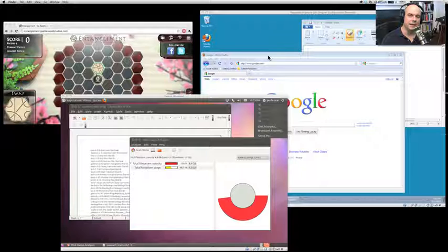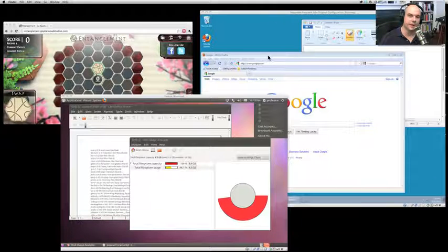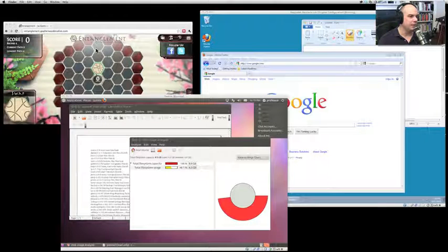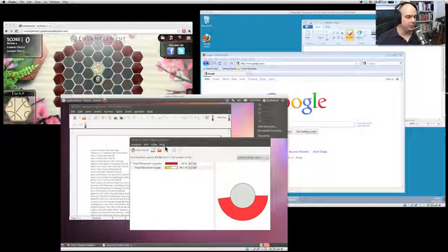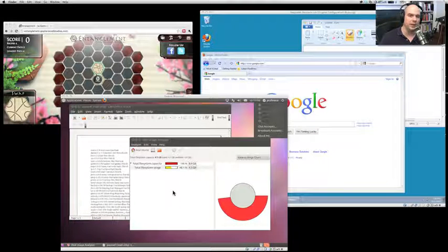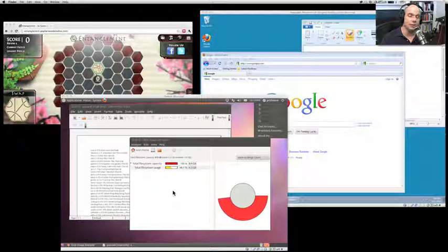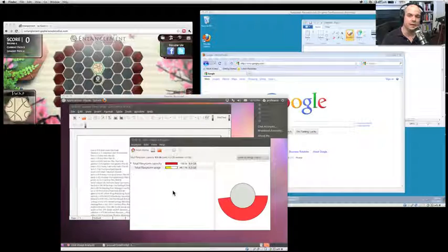This is a screenshot of my desktop running a lot of different operating systems. I'm running Mac OS X as my native operating system with a Chrome browser up here running a game. I have a Windows 7 system running in its own virtual machine with applications and browsers. I have a Linux Ubuntu system with other applications running inside it — all completely separate, fully functional operating systems running on one single desktop.